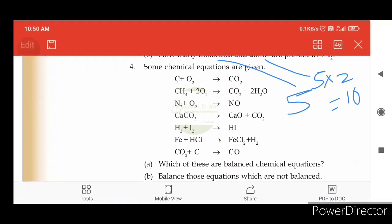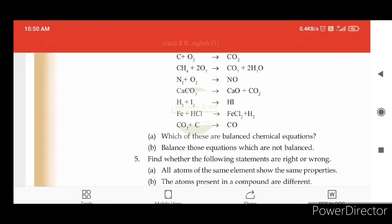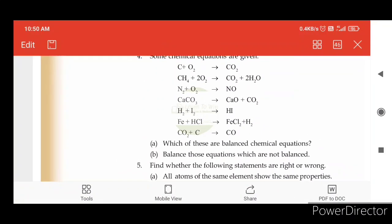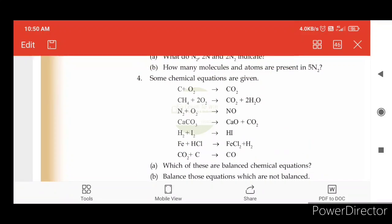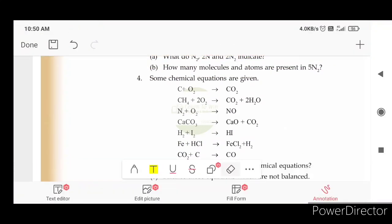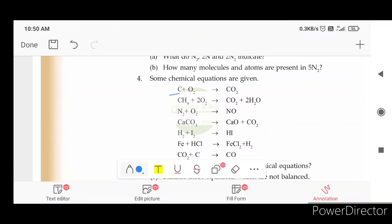Some chemical equations are given. Which of these are balanced chemical equations? Balance those equations which are not balanced. C plus O2 gives CO2. This is balanced because here is carbon on both sides, and here is oxygen. This is balanced.